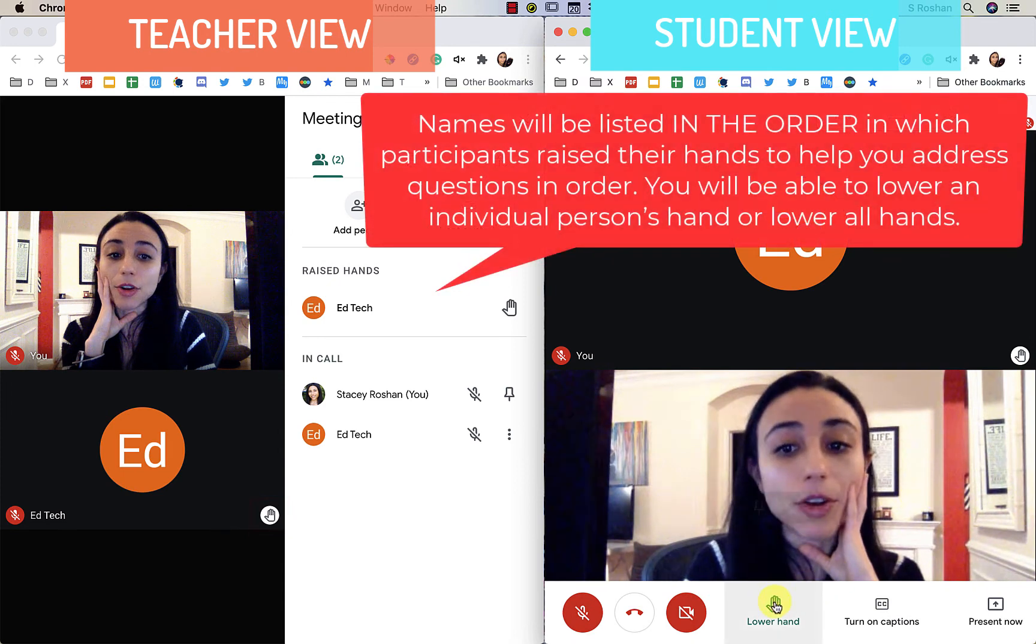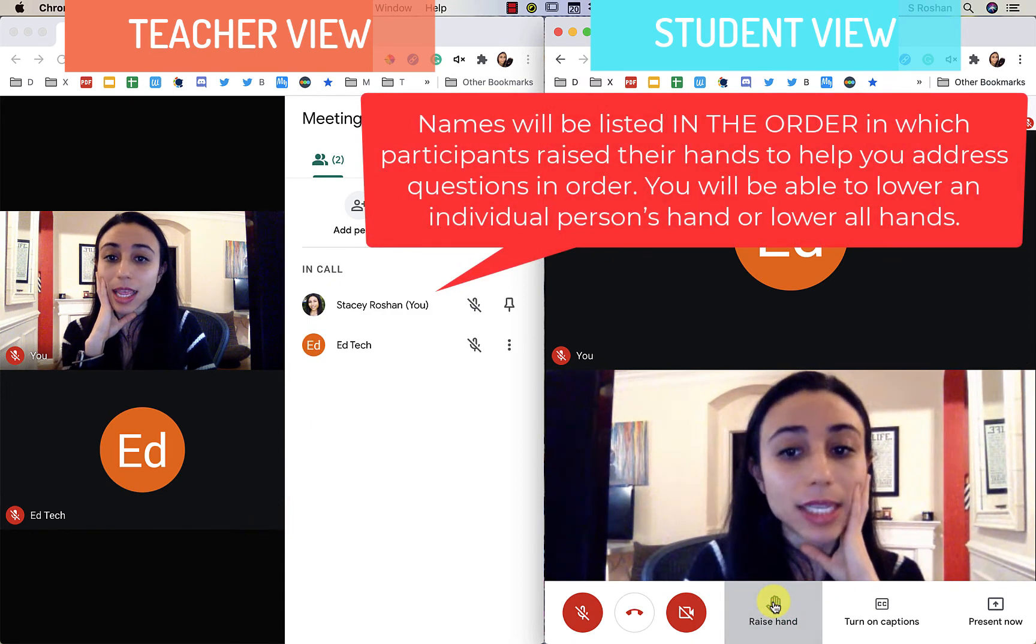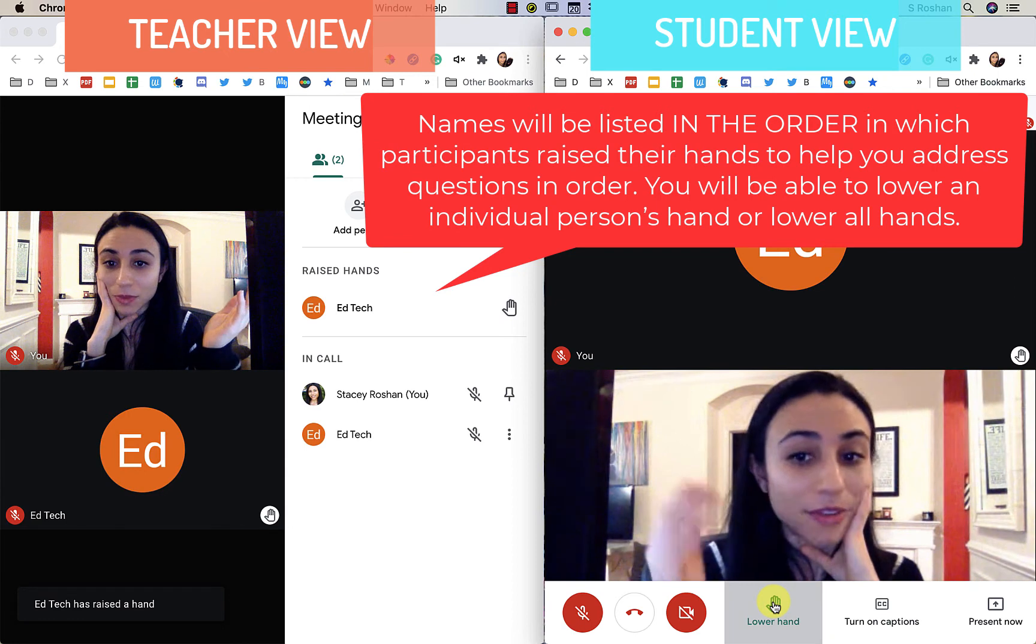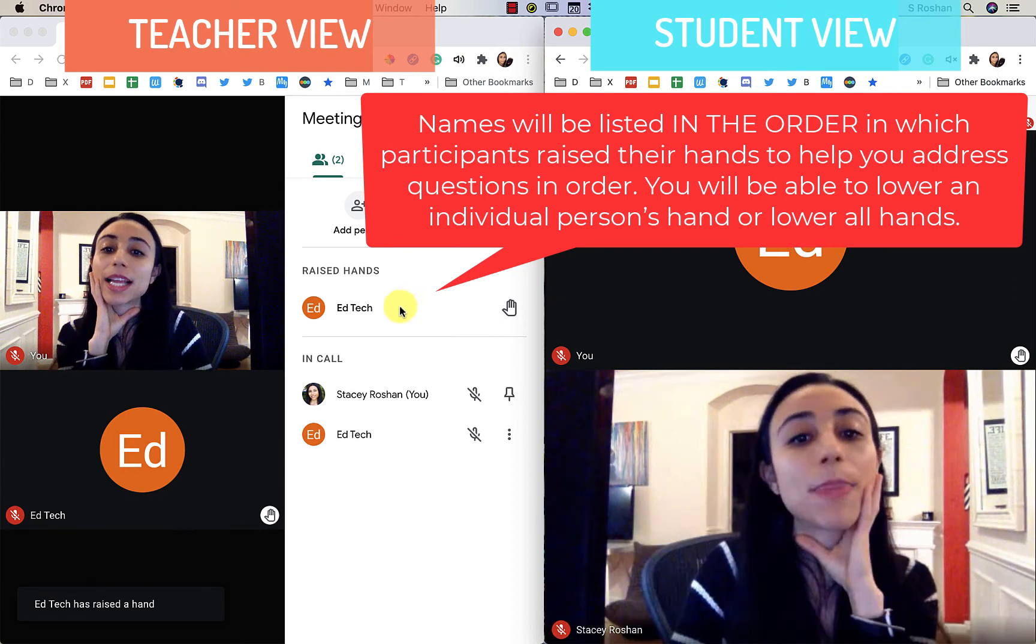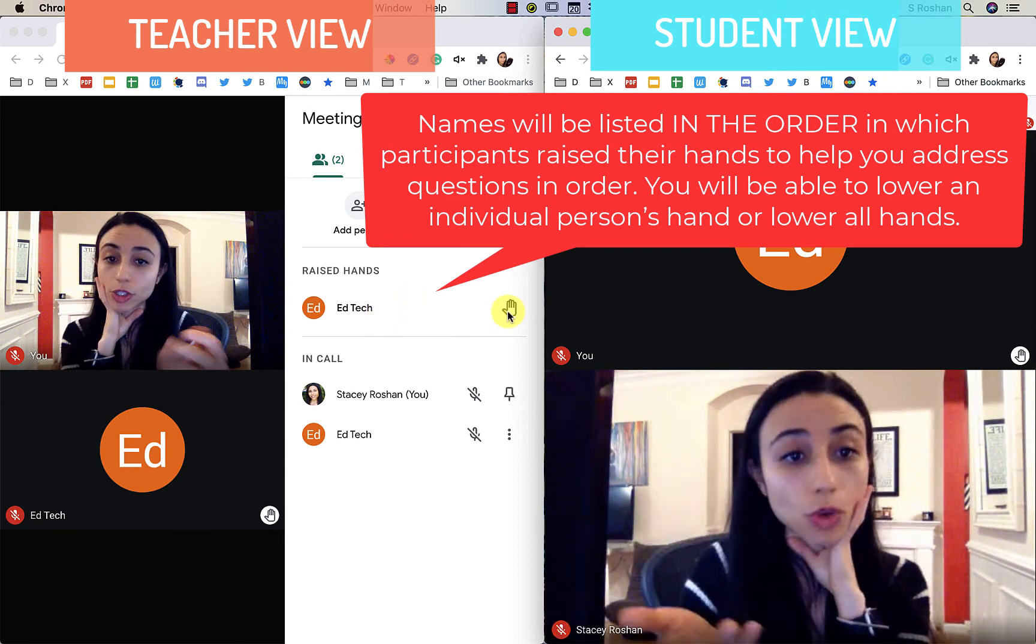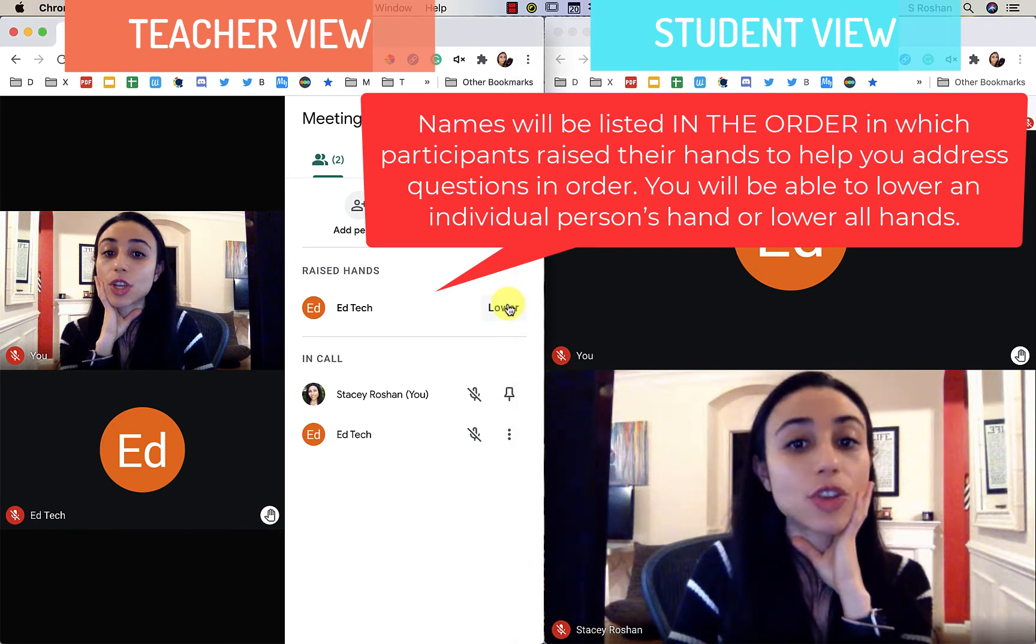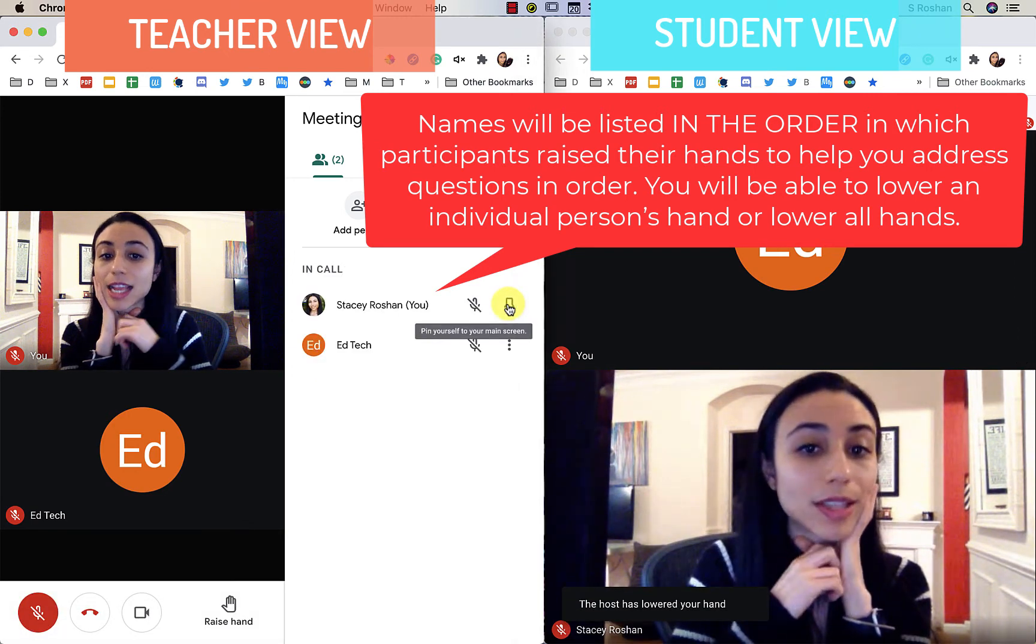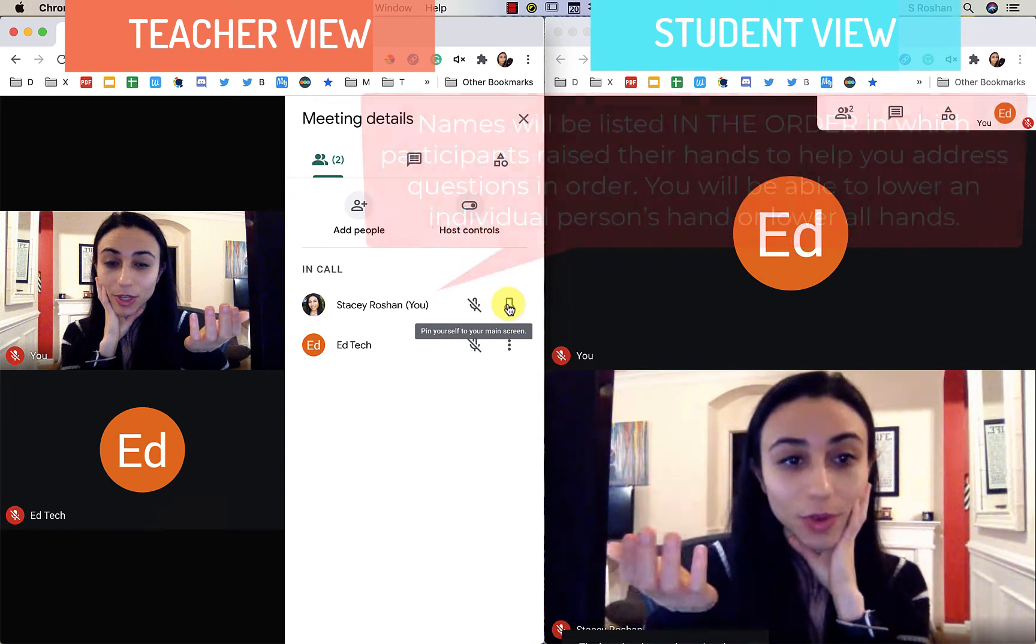And so Ed over here has his hand still raised. He can lower his hand by clicking it if he doesn't want to ask a question anymore. But you can also lower the hand. So if you answered the question, then you can go ahead and lower the hand after you have answered the question.